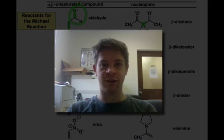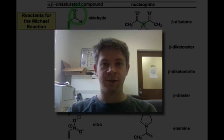In the next webcast, we're going to take a look at the direct addition of enolates to carbonyl compounds in a reaction known as the aldol reaction.